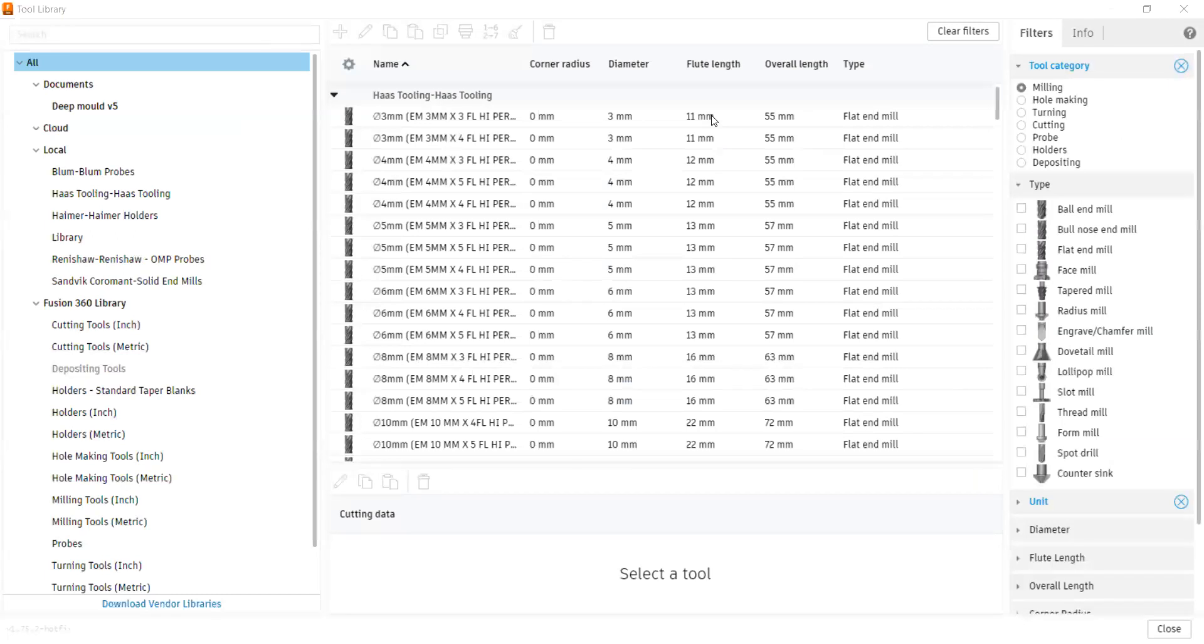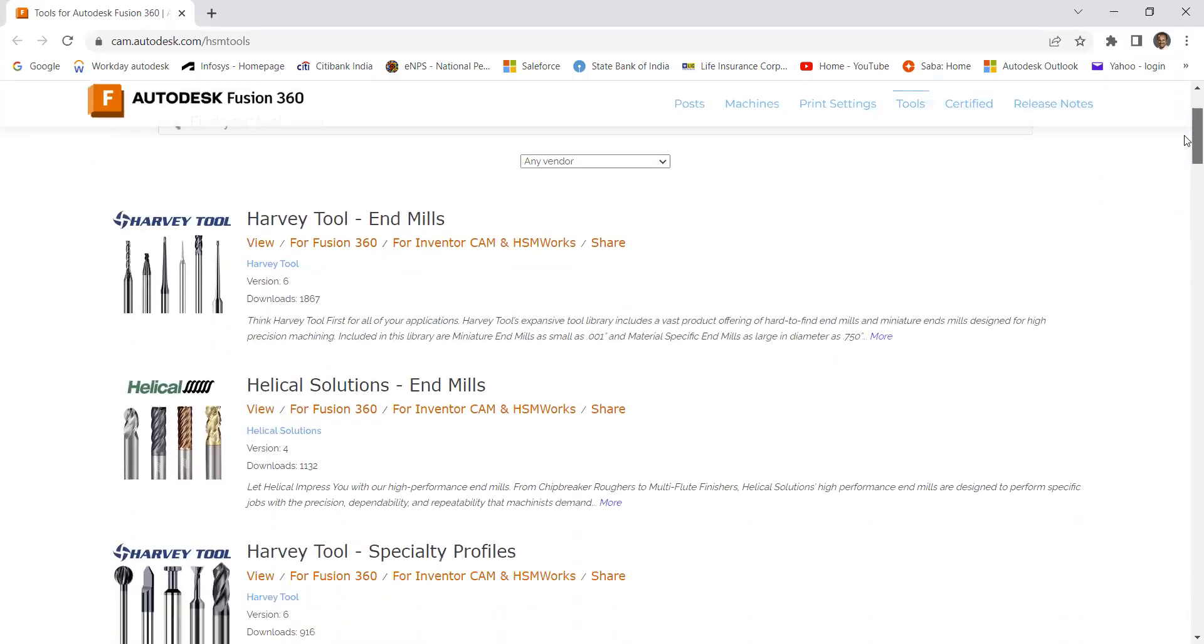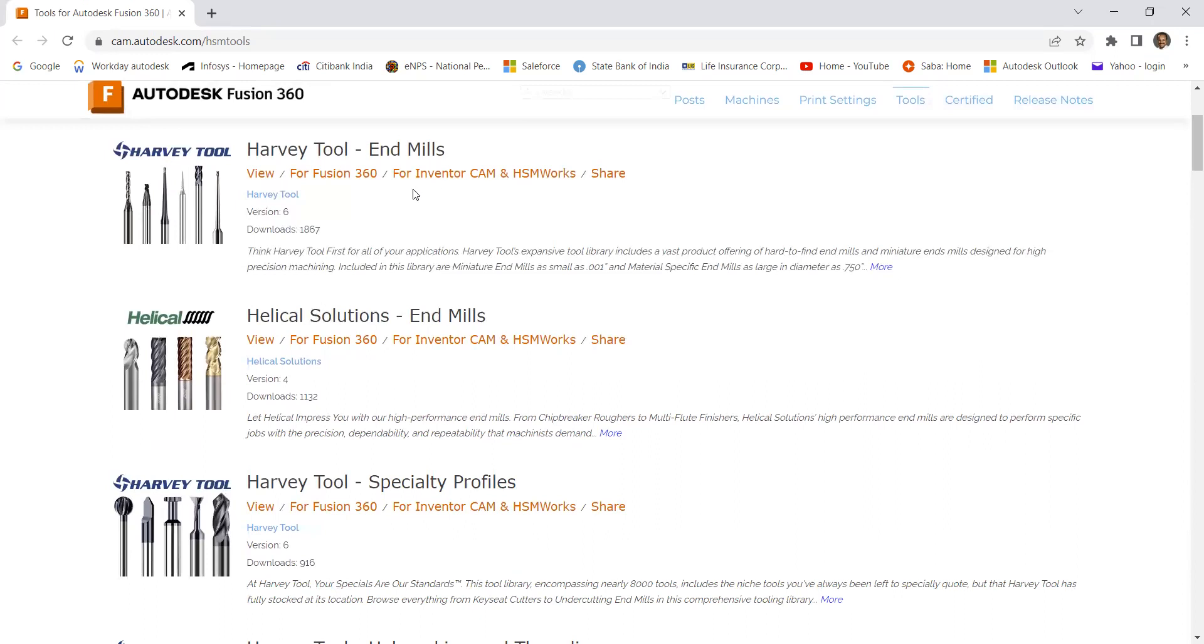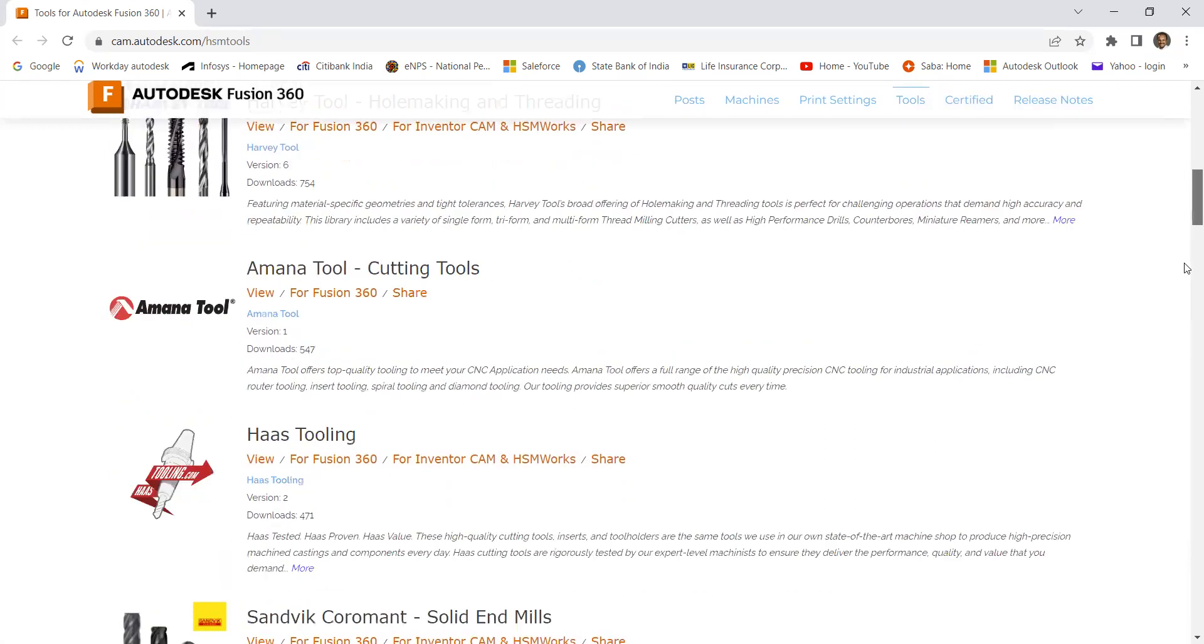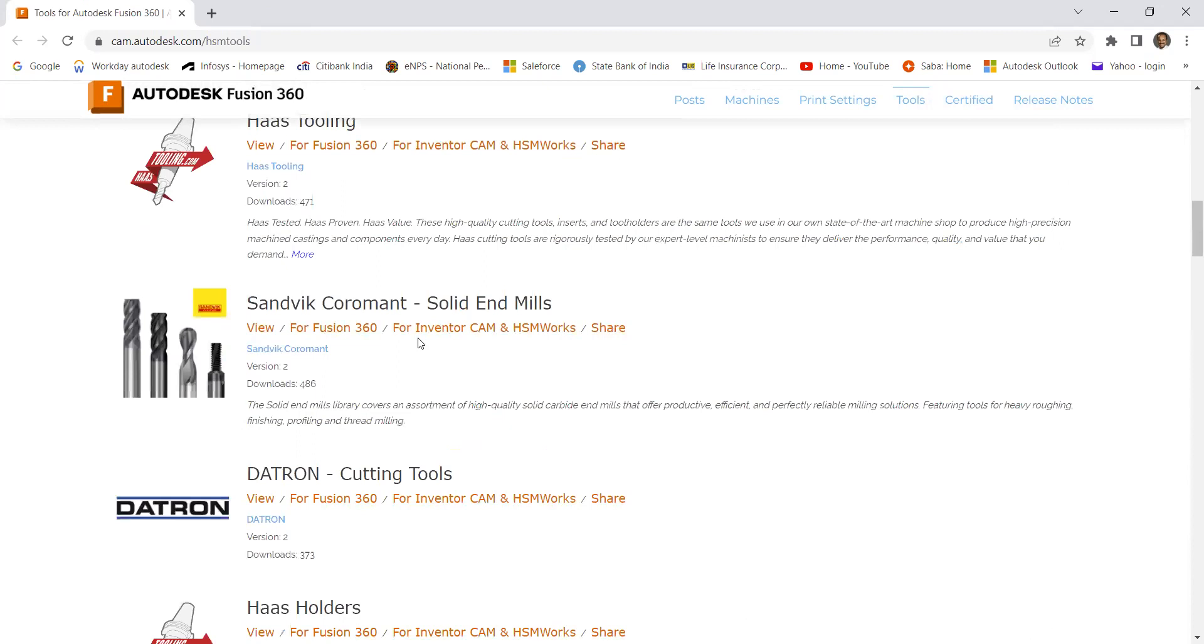Once you click on this, this will take you to a web page where you can find the vendors from different parts of the world. Select any of the vendors and download it.